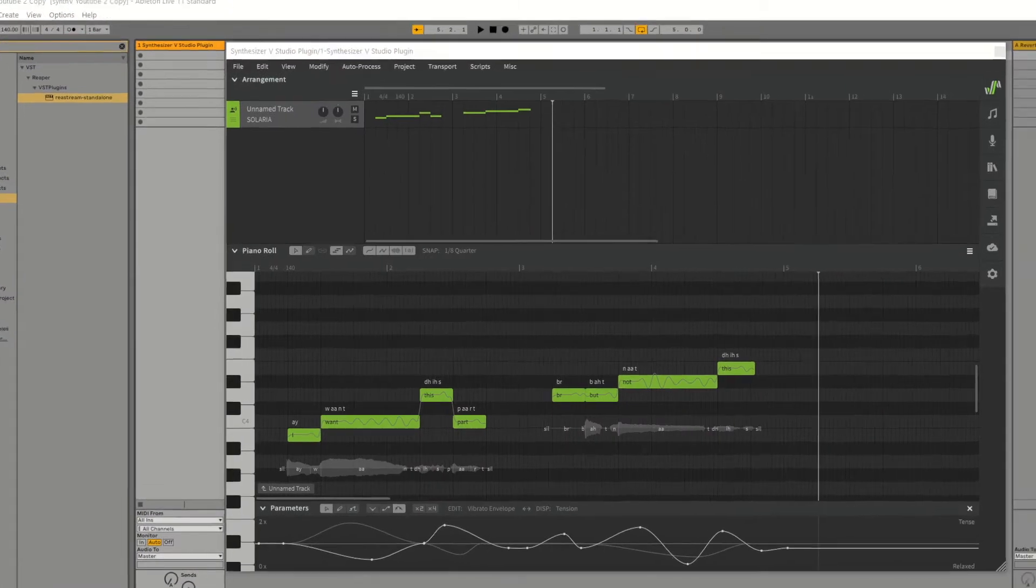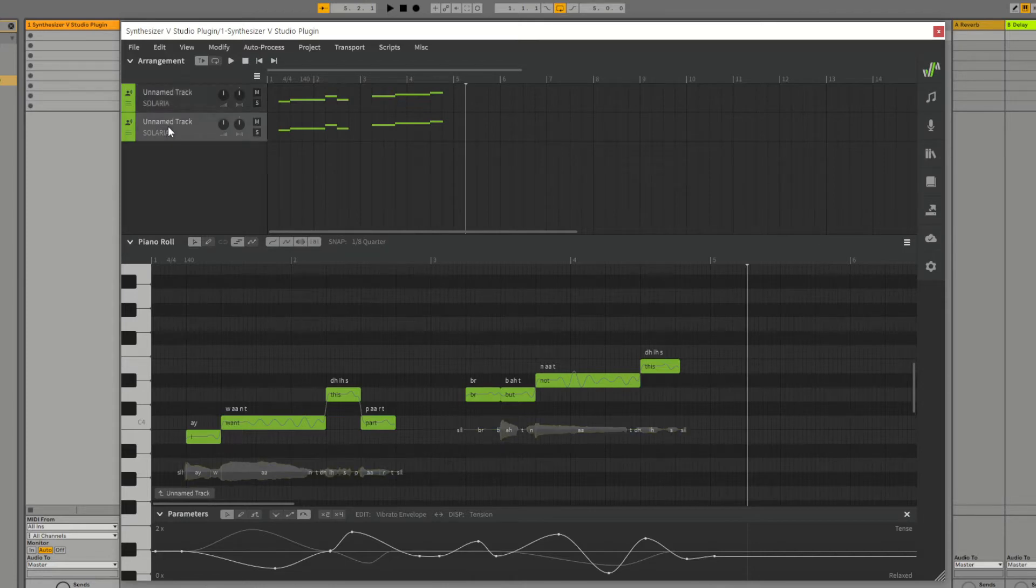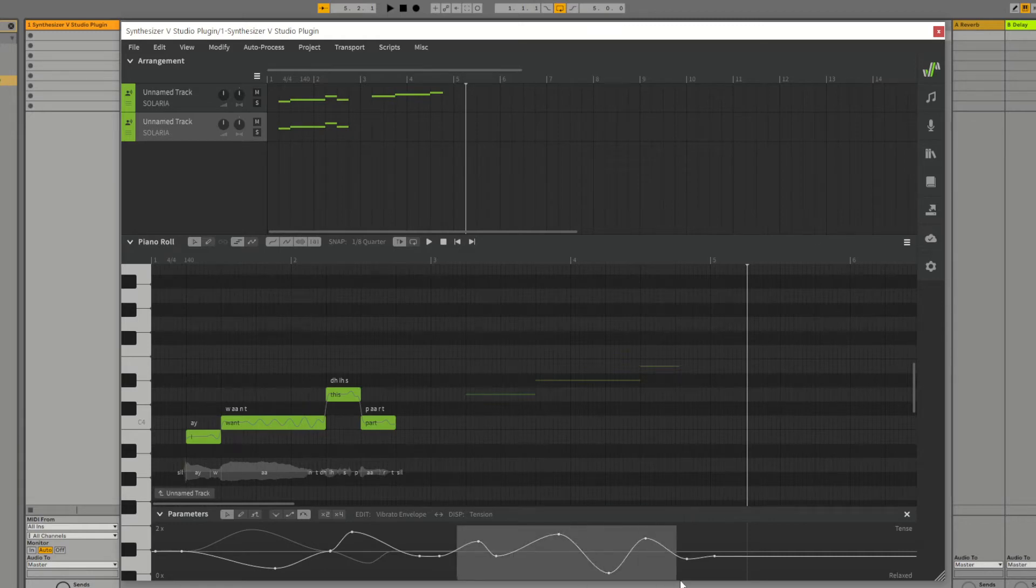One quick and simple way to copy one track to another is to duplicate the whole track like this, which copies everything including parameters into a new track. You can then delete the parts and parameters you do not need.